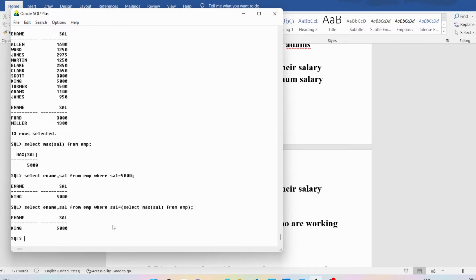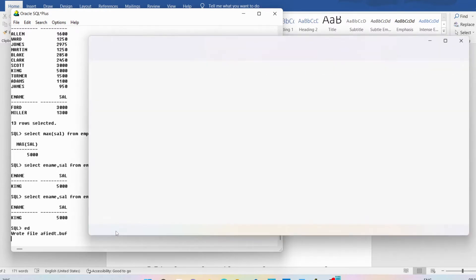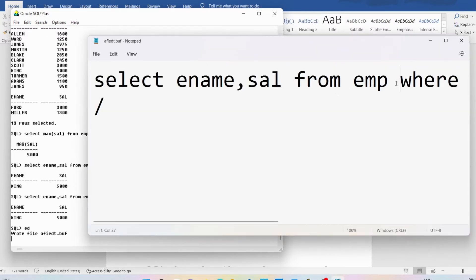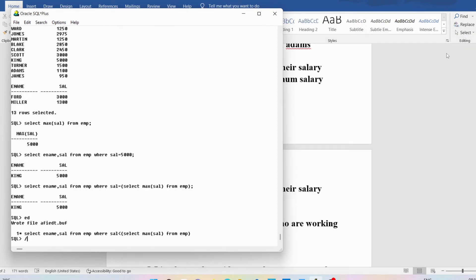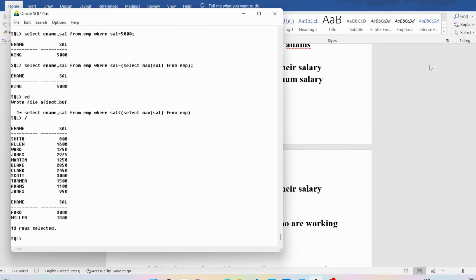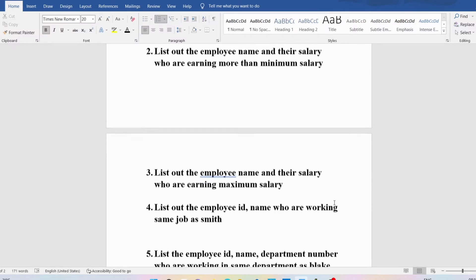If you want to find employees earning less than the maximum salary, change the relational operator from equals to less than: SELECT ename, sal FROM EMP WHERE sal < (SELECT MAX(sal) FROM EMP). These are the employees earning less than the maximum salary.